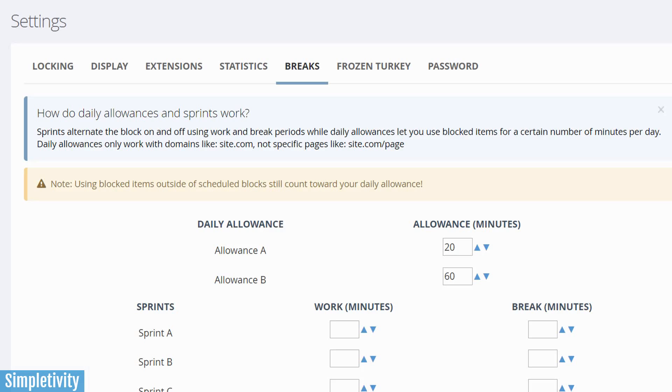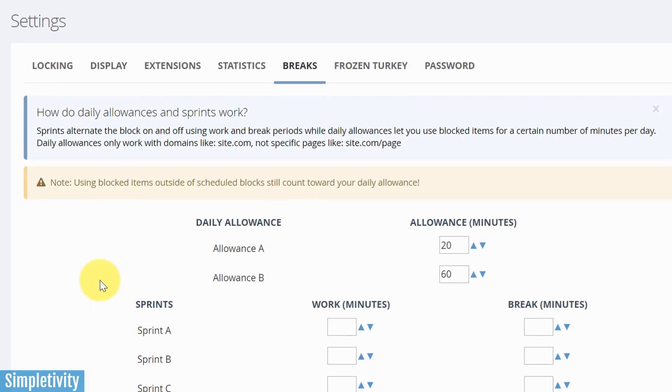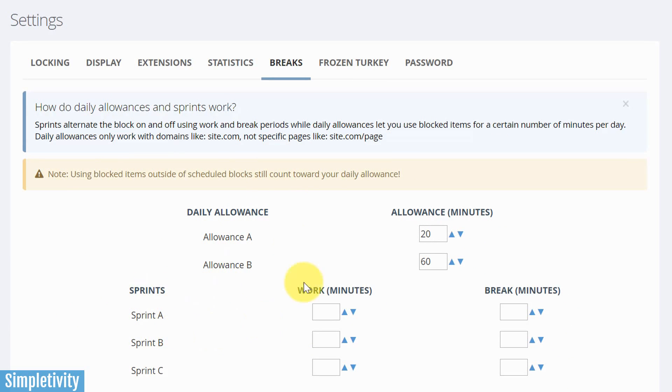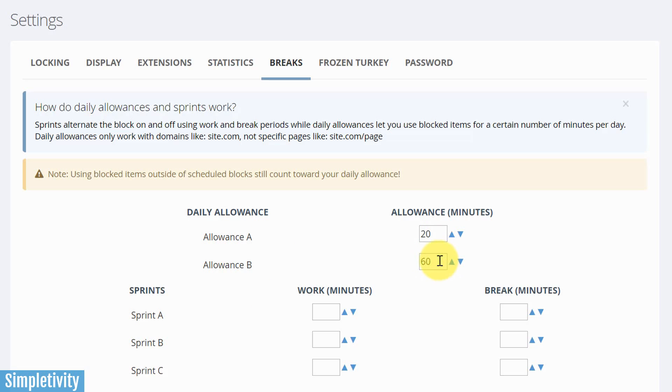Okay, let's get back to breaks. Under settings is where we can edit our breaks. And there's two different types. There's our daily allowance, and then there's our sprints down below. So the daily allowance, it gives you two different options, allowance A or allowance B. Let's say you want to allow yourself 20 minutes of free time, or allowance B I've got set here currently for 60 minutes. So you're allowed a certain number of time to go to those websites, to watch videos, to browse and contribute on social media. However, when that time is up, it's going to block those particular websites.